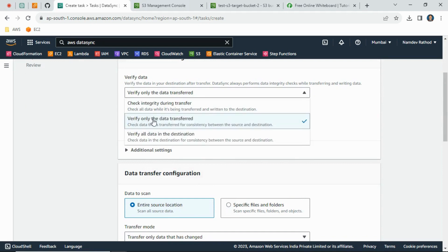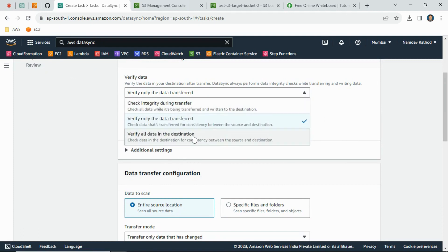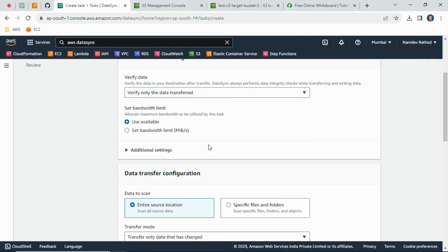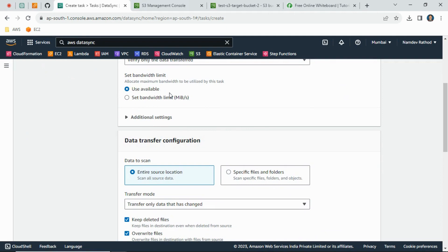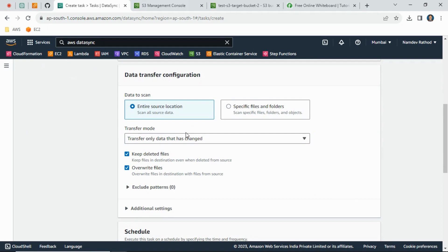You can select the option to verify only data transferred — it will verify all the data moved. There are multiple options you can review and select based on your use case. For bandwidth, I will go with 'Use available bandwidth,' but you can set a specific bandwidth limit if needed. For the data transfer configuration, you can scan the entire source location or a particular folder — I will scan all source data at the bucket level.